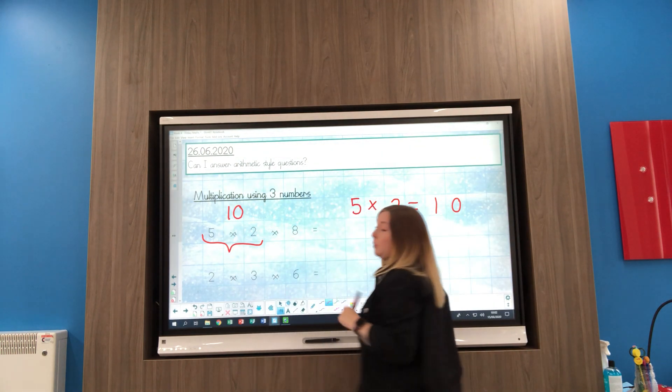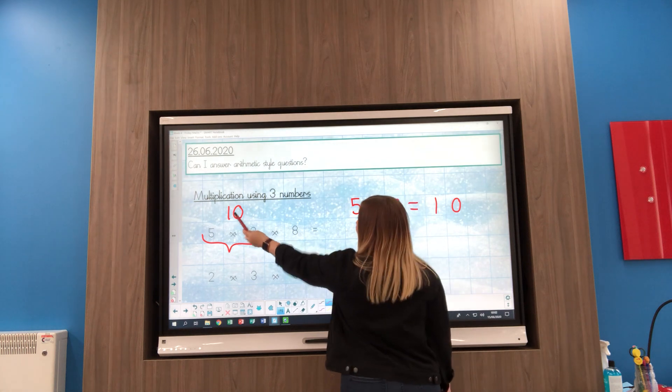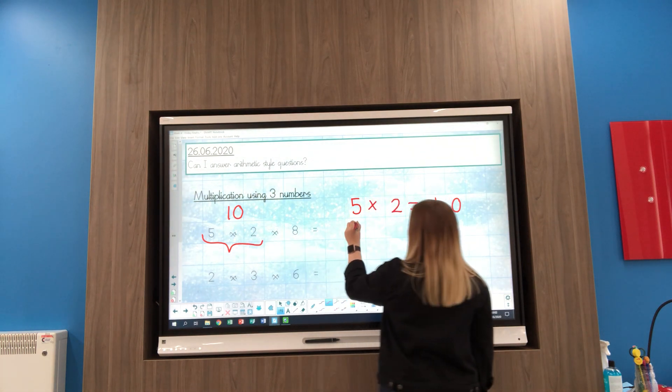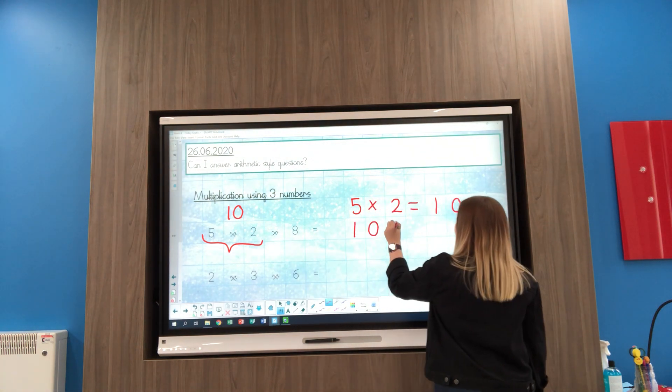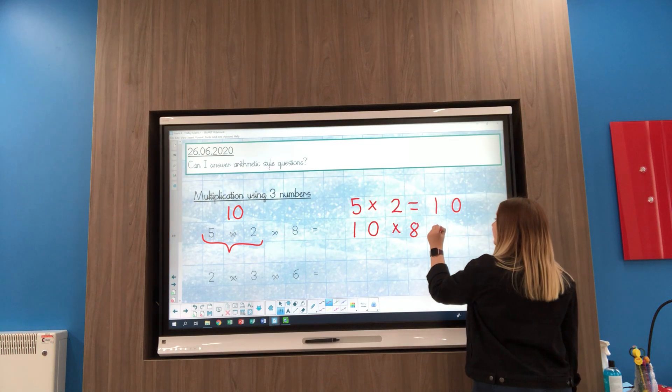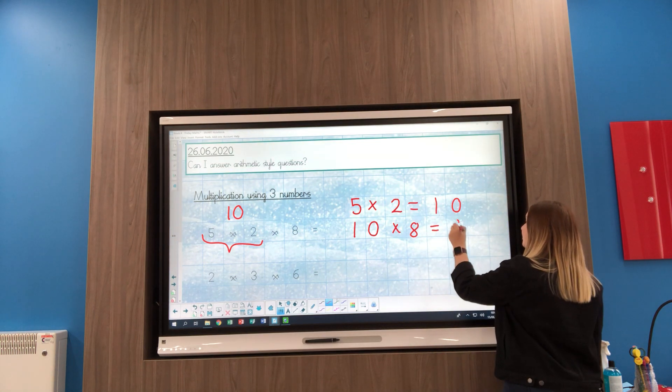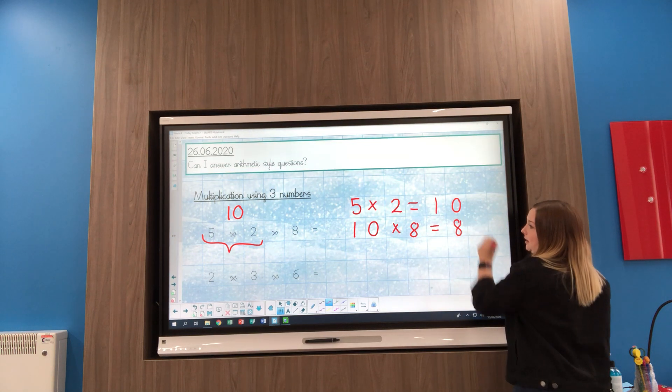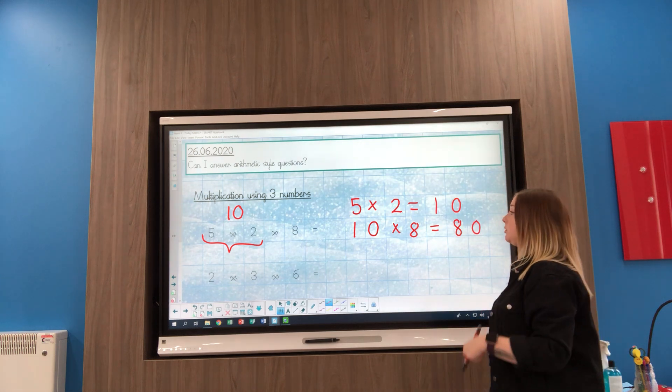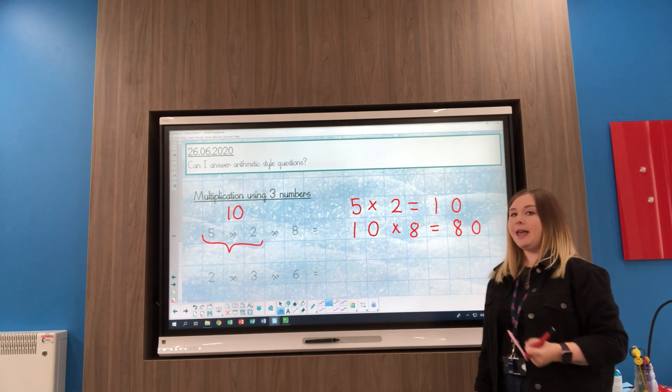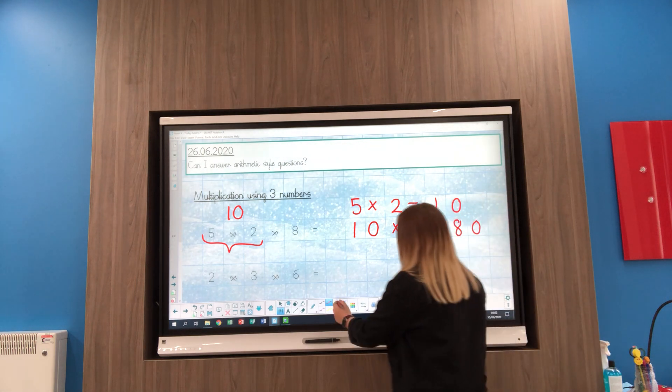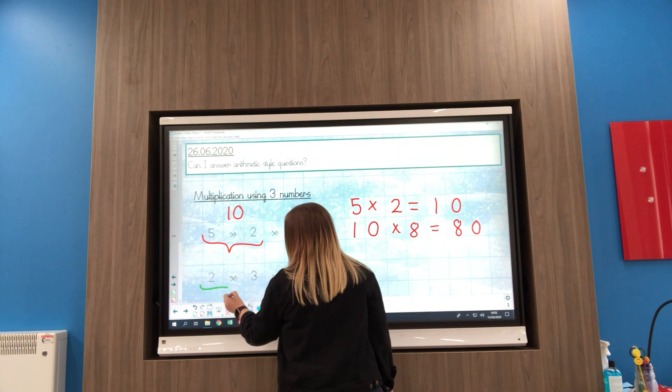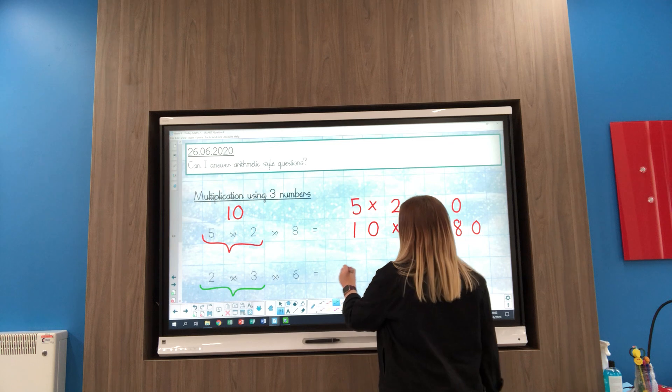And now what we've got to do is we've got to do 10 multiplied by 8. Again, we all know our 10s, so we know that 10 times 8 is 80. So the answer to 5 times 2 times 8 is 80.